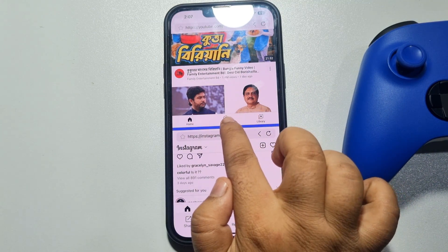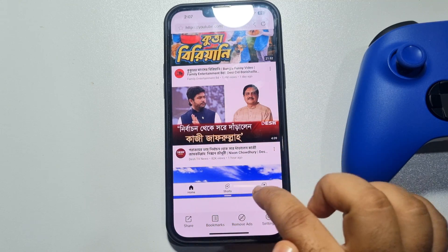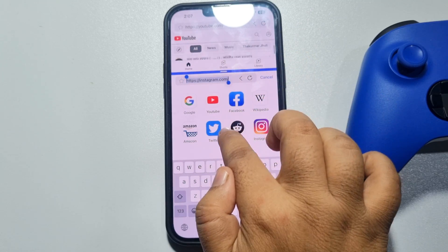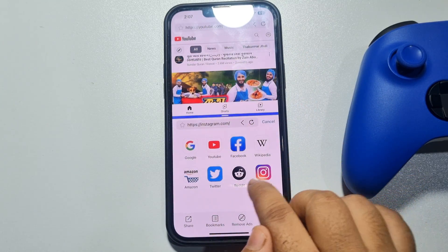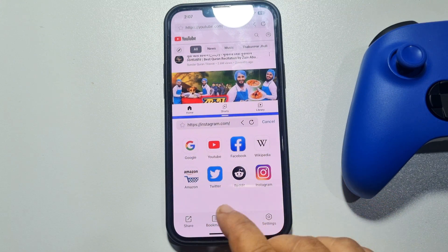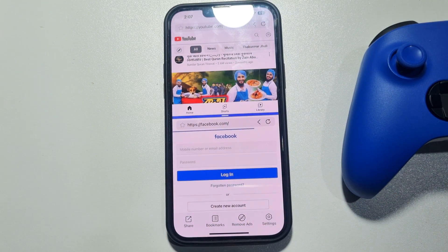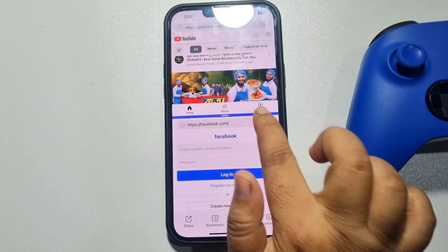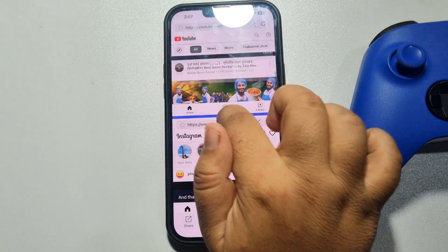You can drag the little blue icon to make any window bigger or shorter. You can also open Facebook, Google, Amazon, Twitter, Reddit, and Wikipedia. That's how you can easily use the split screen feature in any iPhone. If you find this video helpful, make sure to subscribe to Five Minute Solution.